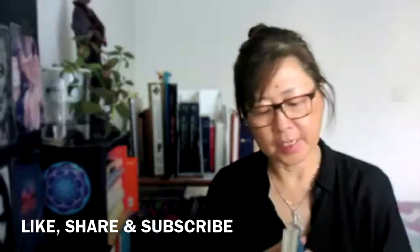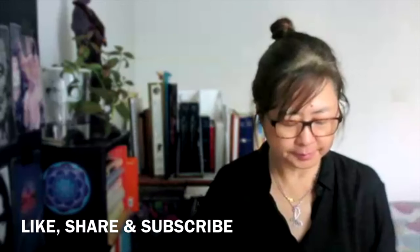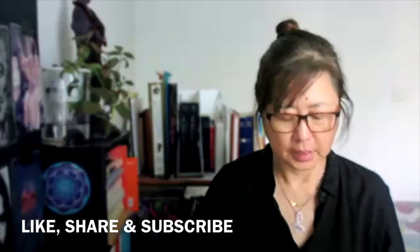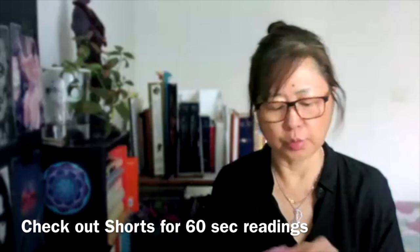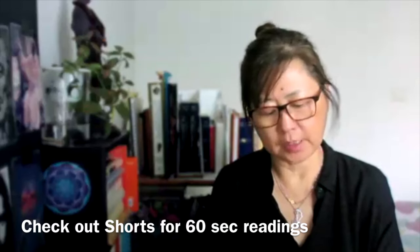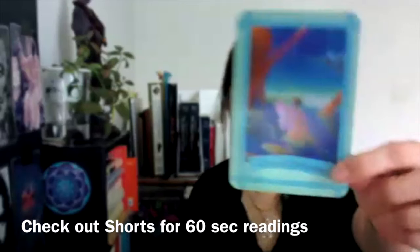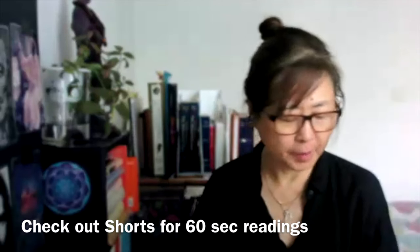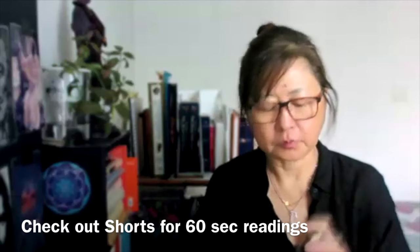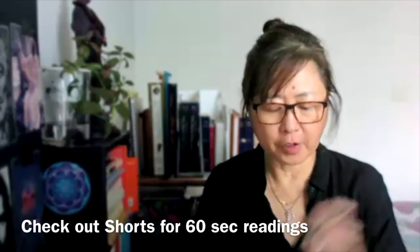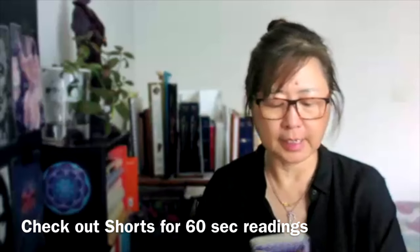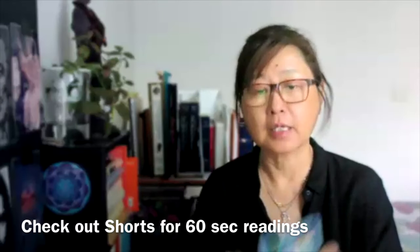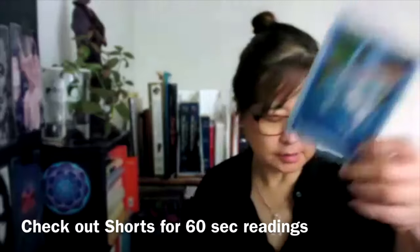And then fairy oracle for Capricorn. We have one that flipped. Let's see what it is. It says visualization. You'll pick one more because that one is a flipped one. For Capricorn, what does Capricorn need to know right now? And we have here, pick up your heels.